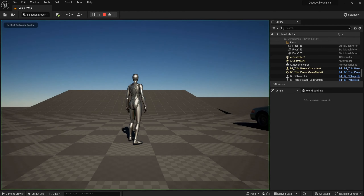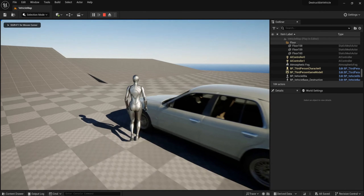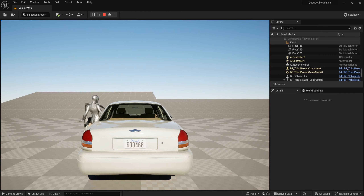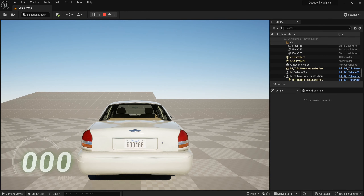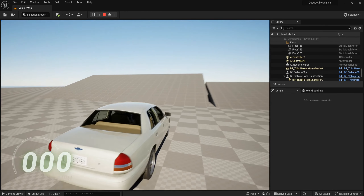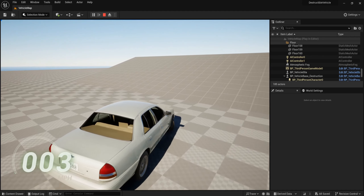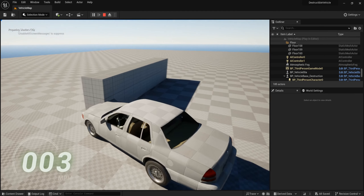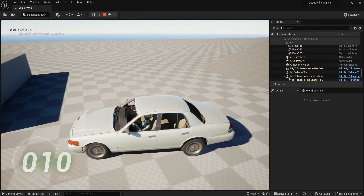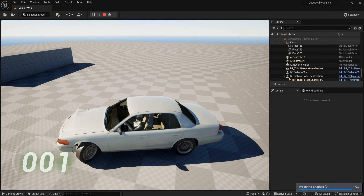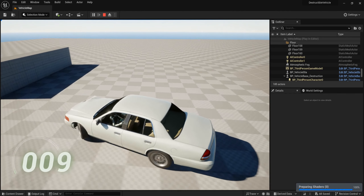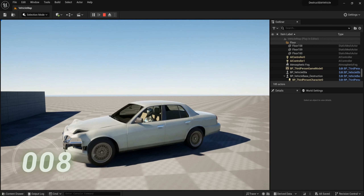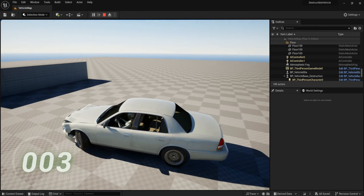Save all and play. Go to the vehicle, let's see to drive. Let's hit this wall — the deformation is working. It's still working correctly.